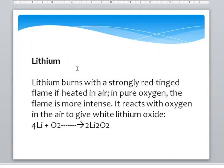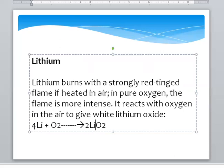Reaction of Oxygen with Lithium: Lithium is from group 1A. Lithium reacts with Oxygen to form Lithium Oxide. In this Lithium Oxide, the oxidation number of Oxygen is minus 2, showing a minus 2 valency.